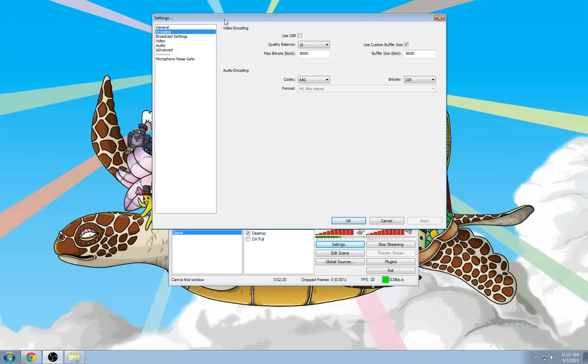Under Encoding, you want to set your Quality Balance to 10, and you want to set your Max Bitrate to about 8000. This basically means that when it's saving, it's going to do very light compression.